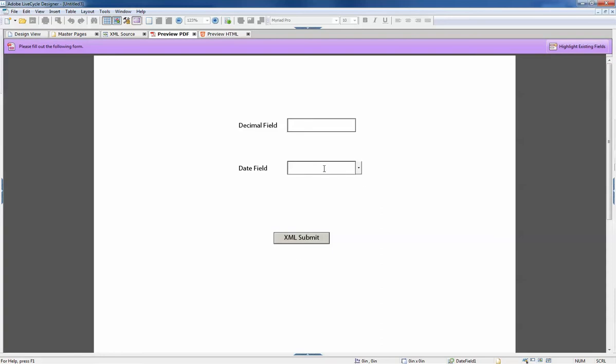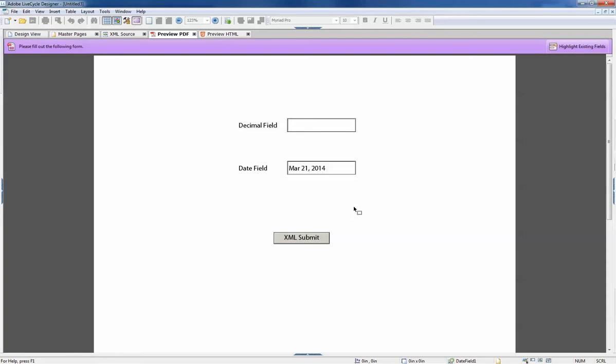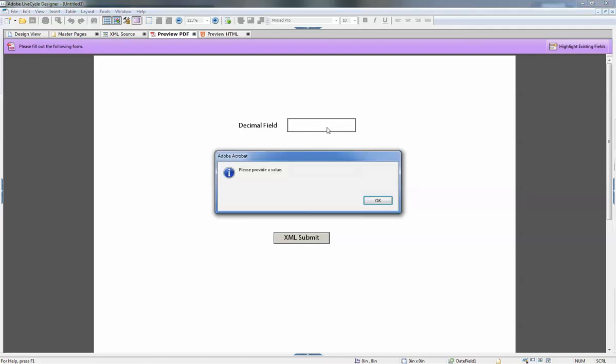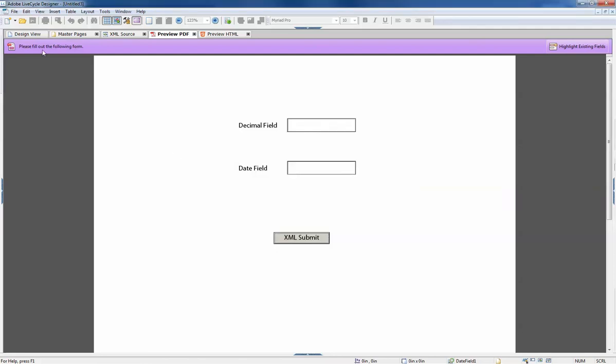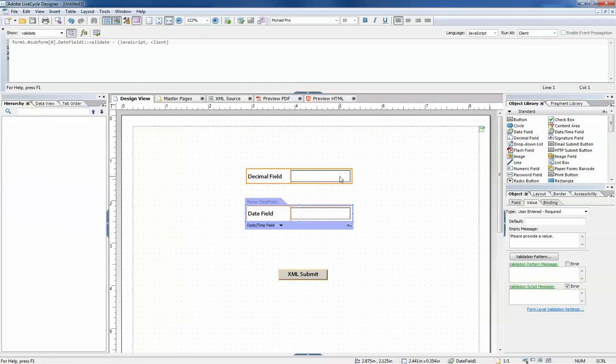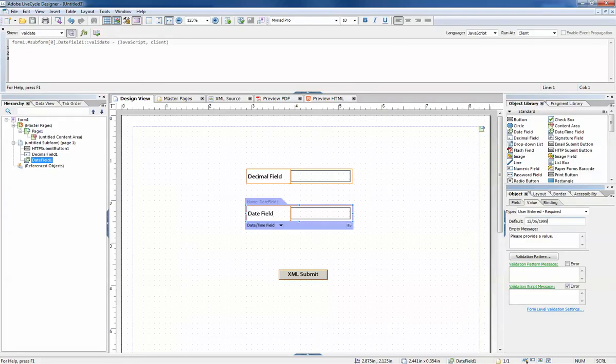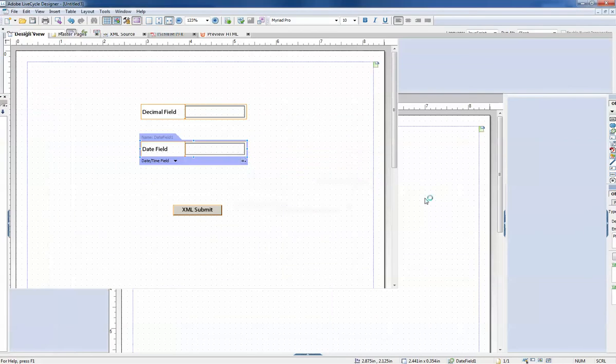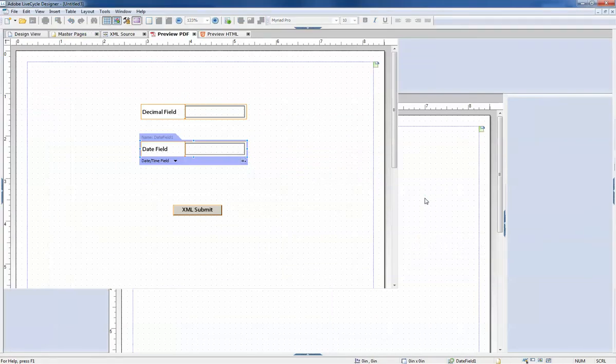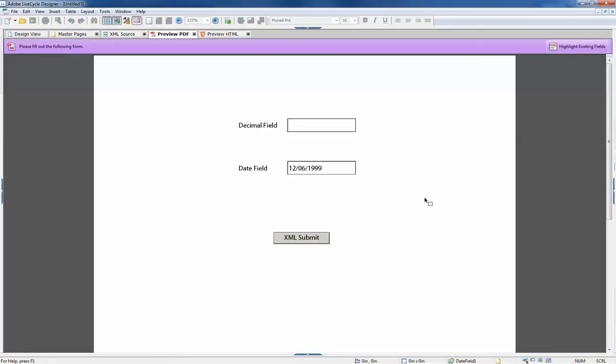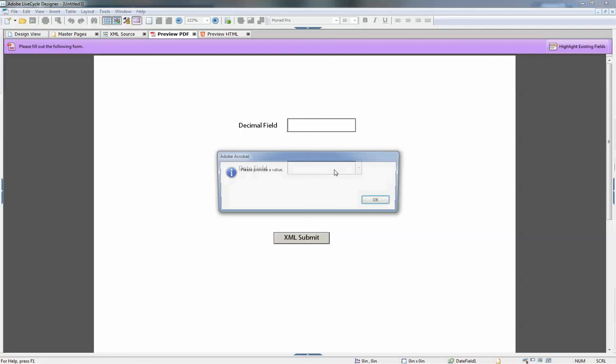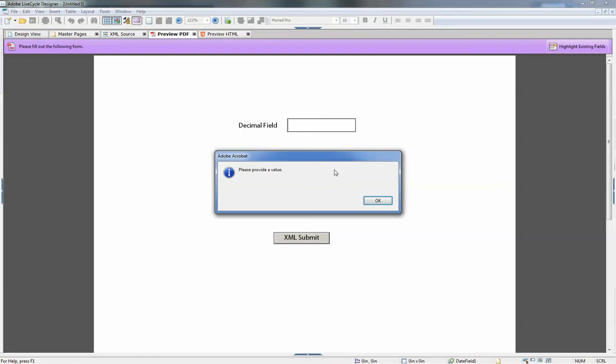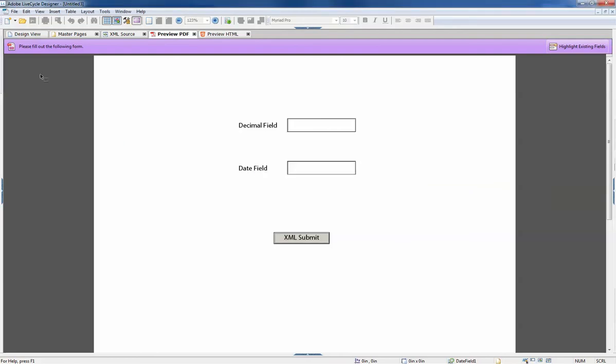So let's say they provide a value and then they remove the value - this message will appear. Another case: we provide a default value and they remove it, this message will appear. It however will not appear...